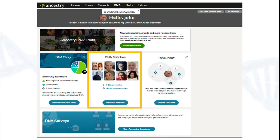There are a couple of ways to get to DNA matching once the test has been activated — either through the drop-down or through the DNA results summary, which gives you a portfolio of all the different things you can do with your DNA on Ancestry. There are four different screens on the DNA matching side itself that we can take a look at.